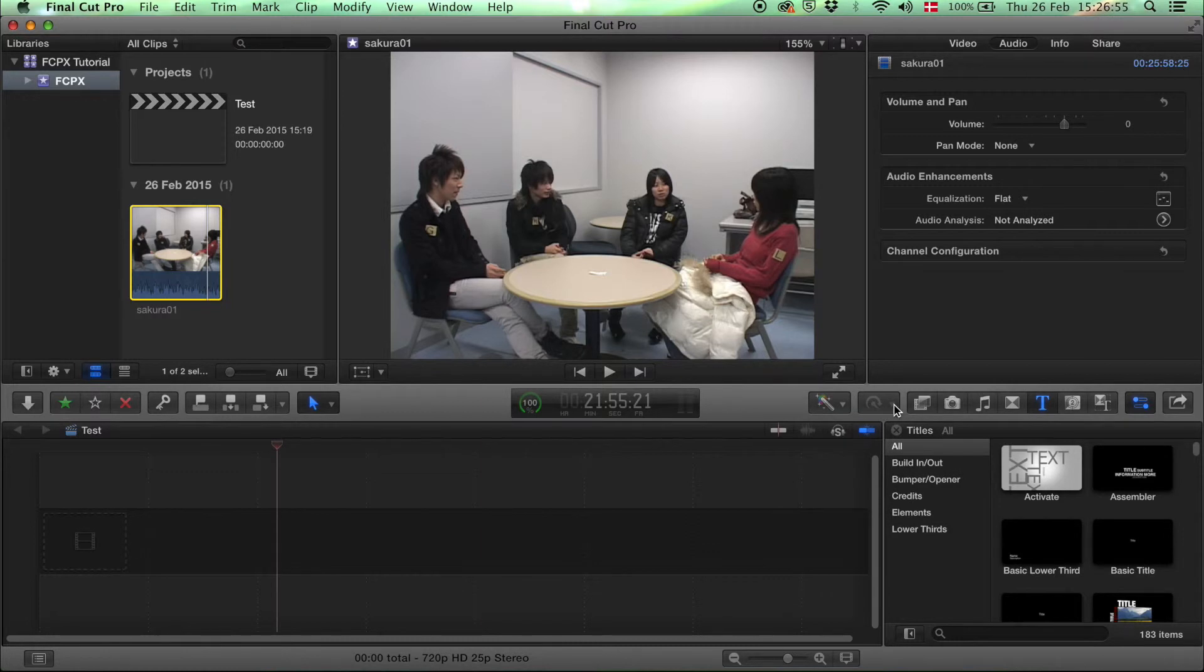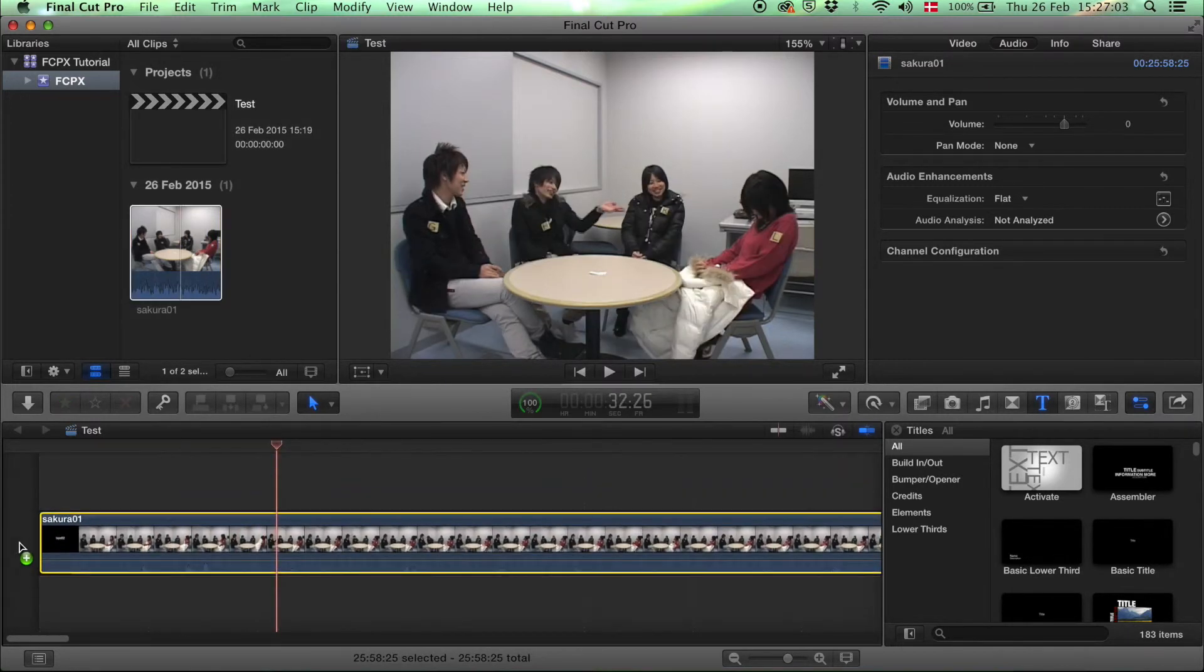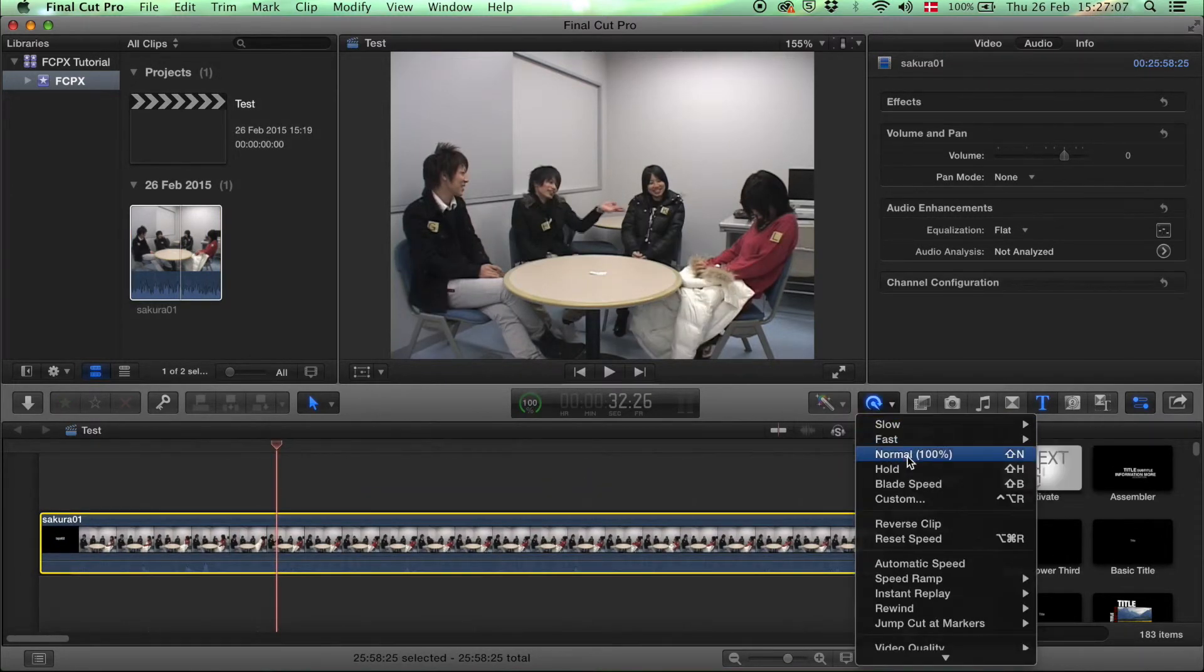In this one you can change the speed of your clip once you have it down here, like this. You can just drag and drop it down and then you can see slow, fast, etc.